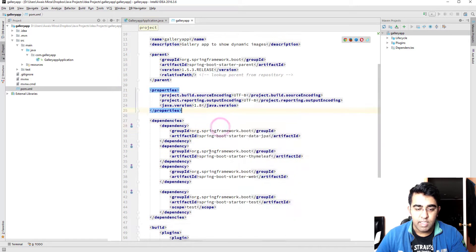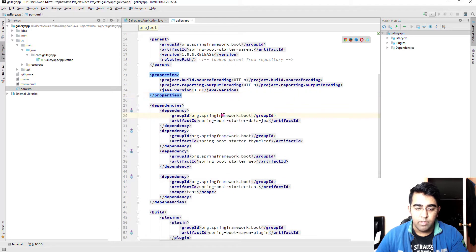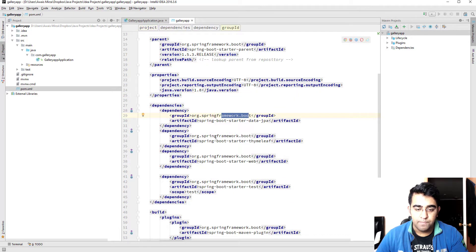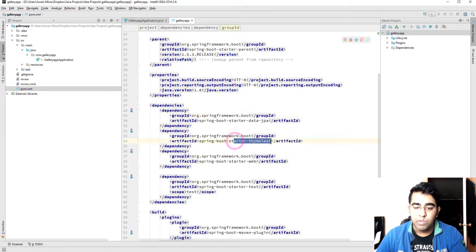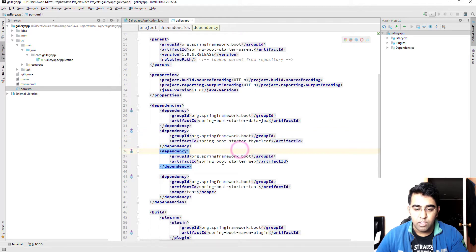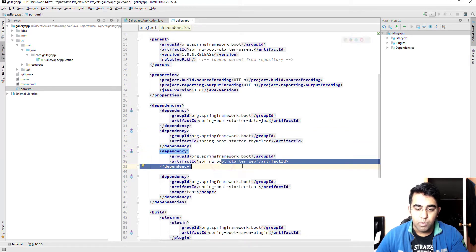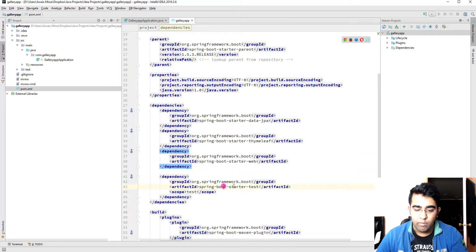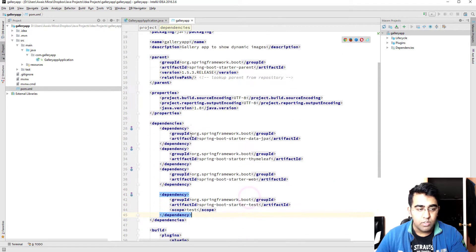We have some dependencies here. We have the Spring Boot framework, we have the starter Thymeleaf as you can see that template engine, and then Spring Boot starter web, and then we have the test as well. So our POM file is set up properly.